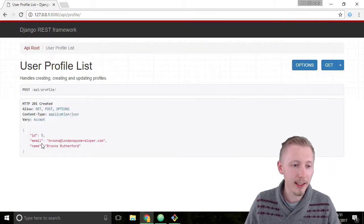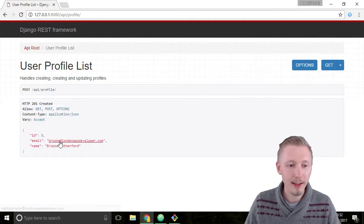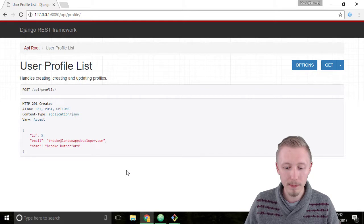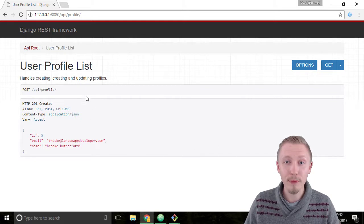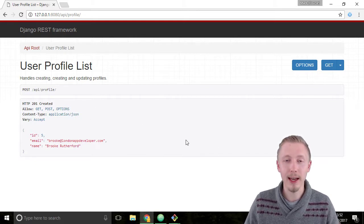You can see that there's now a user account with the ID 5 that has the email address brooke at londonappdeveloper.com. So let's use the filter capability to search for this account.